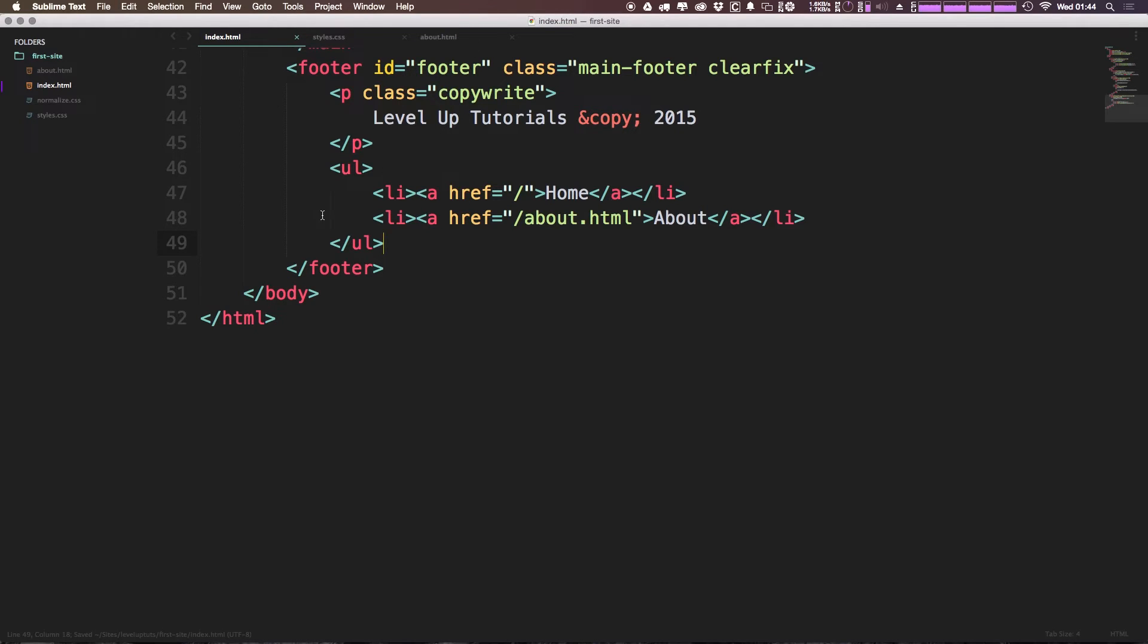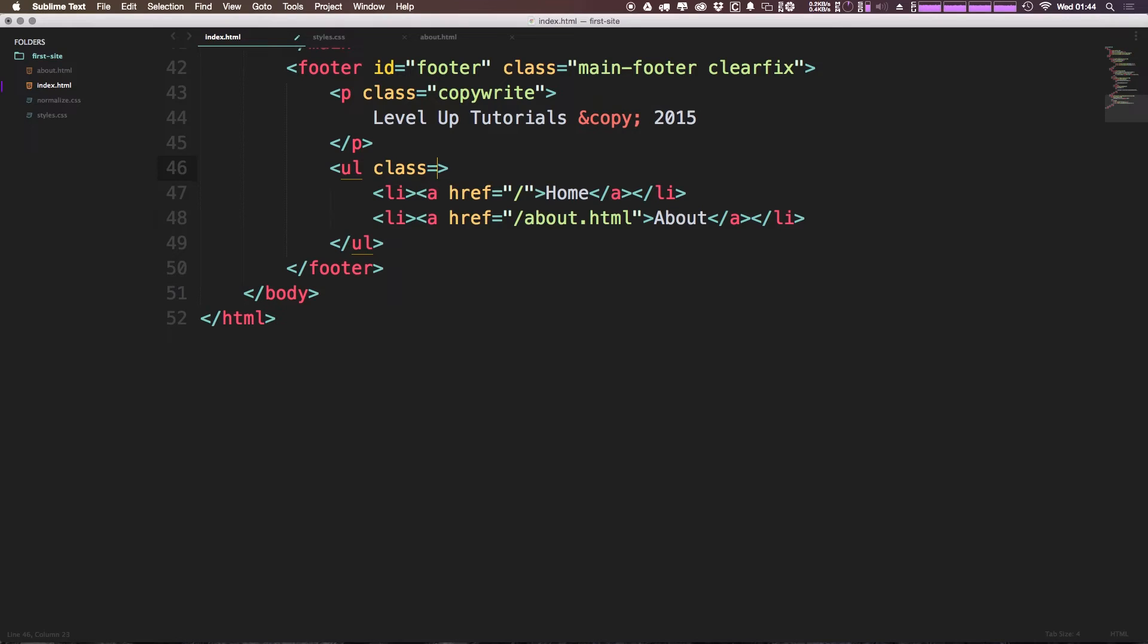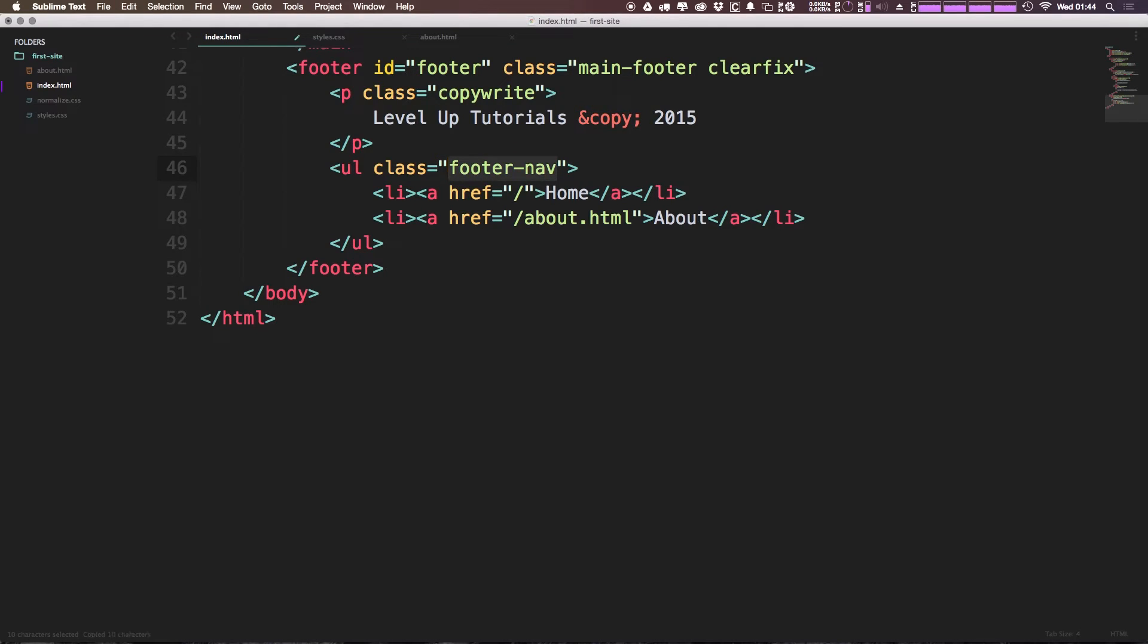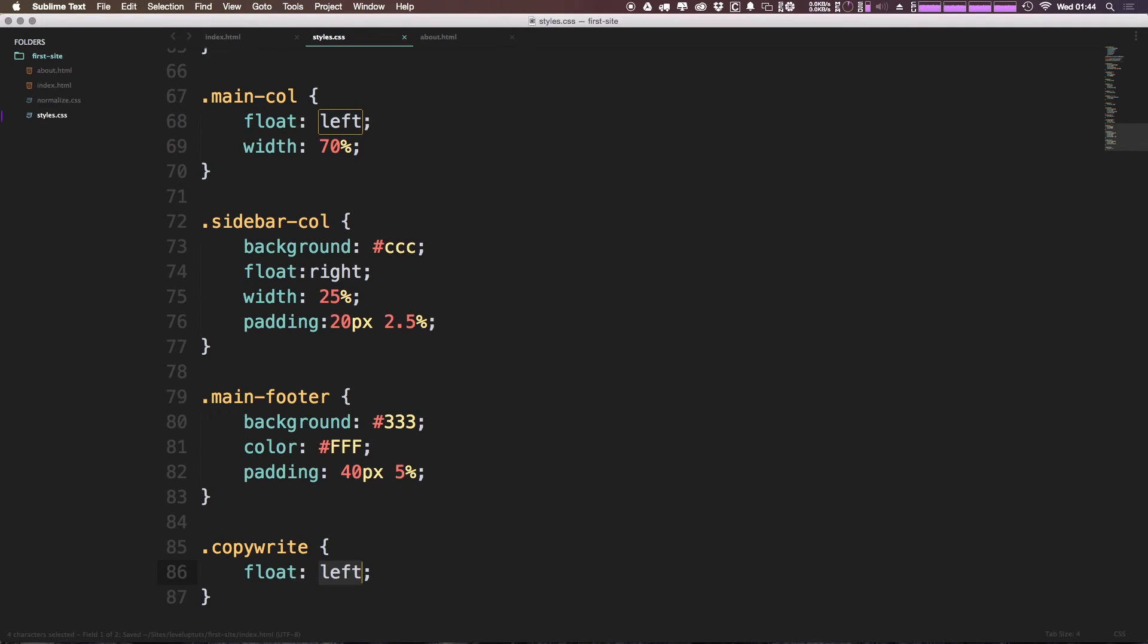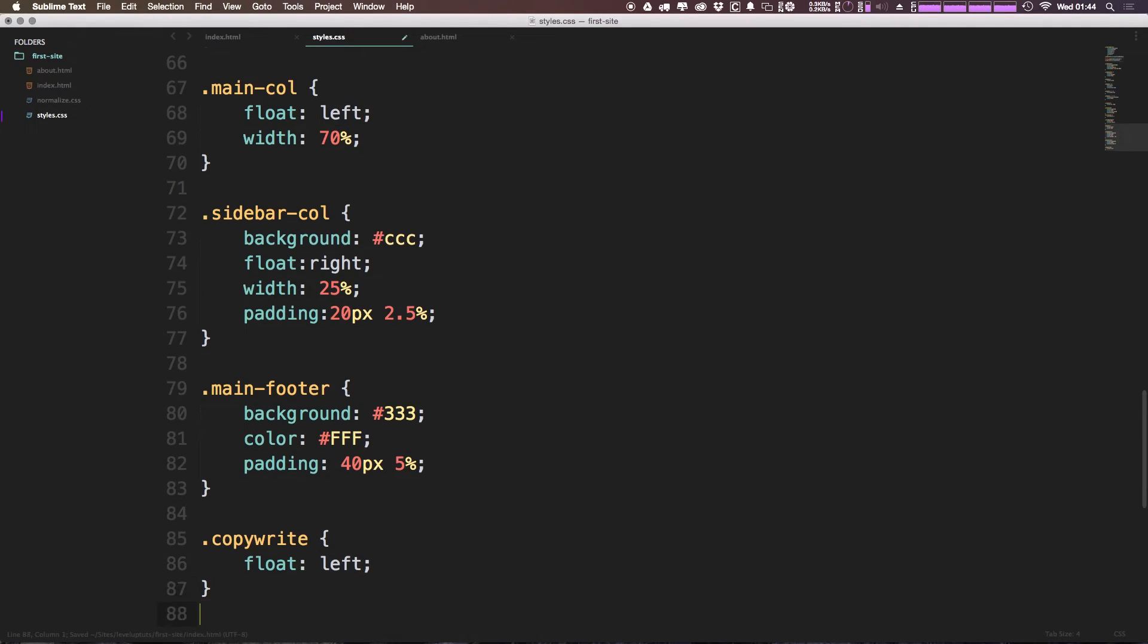Now I'm going to give this unordered list a class name of, we're going to have this just be footer-nav. Okay, let's save this. Let's come here to our footer-nav.